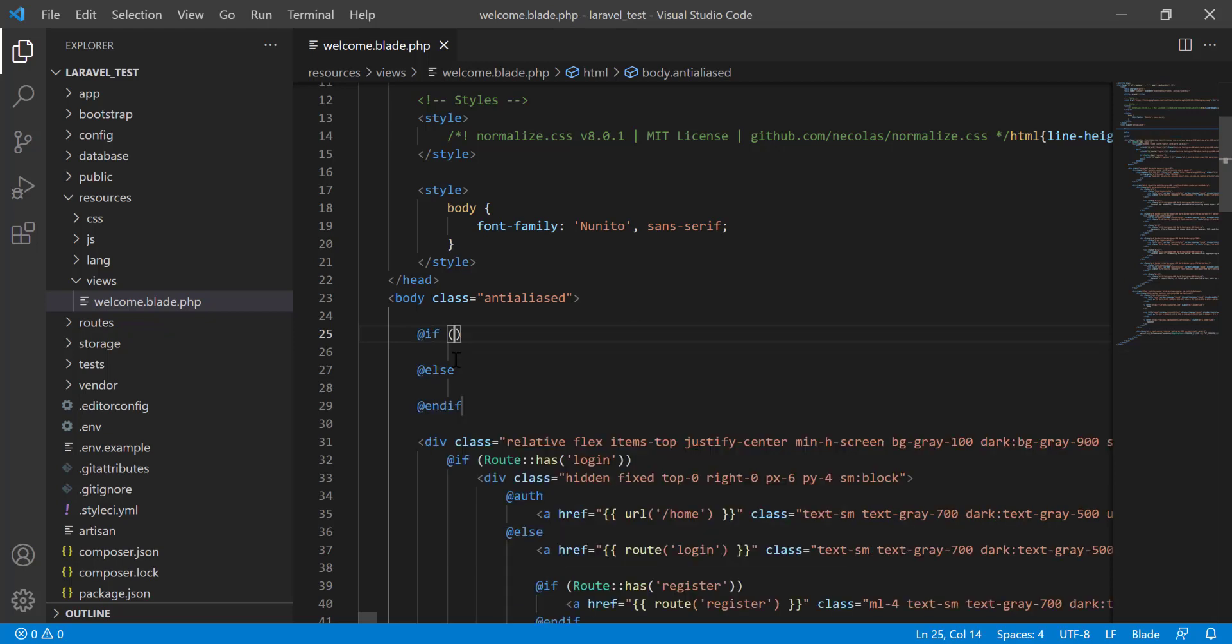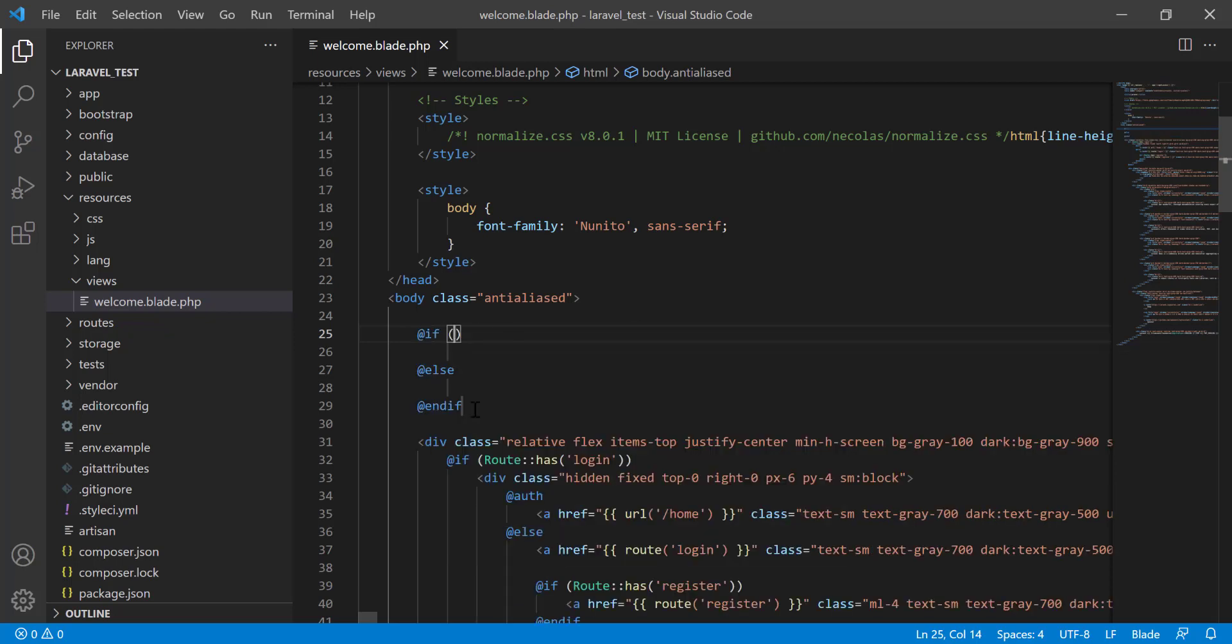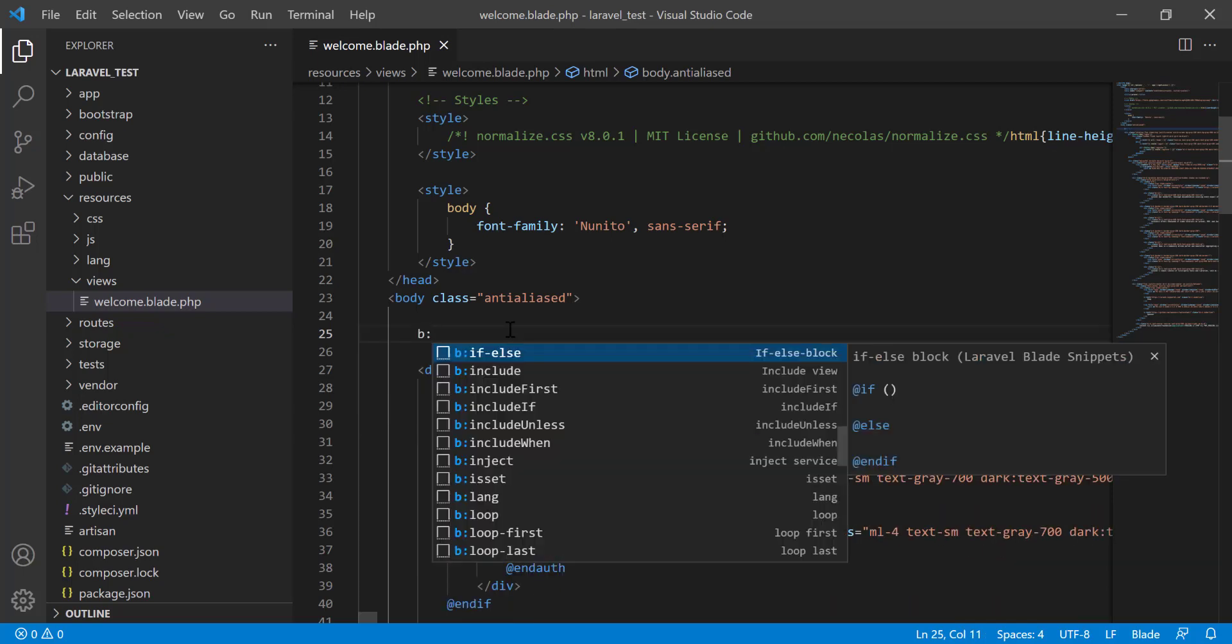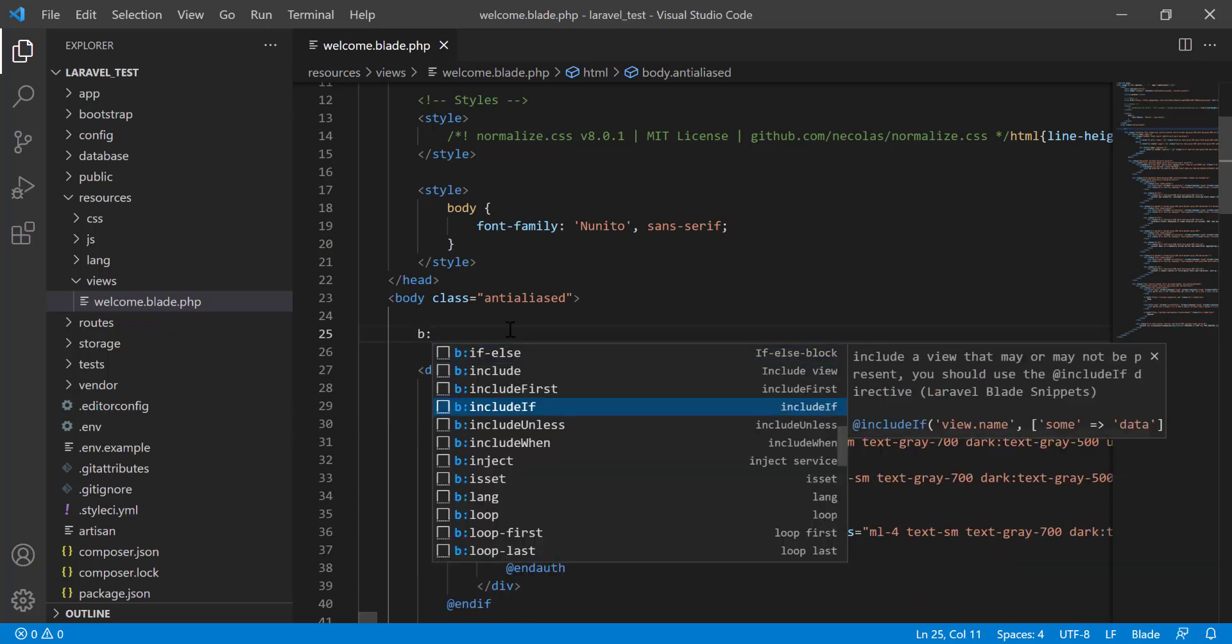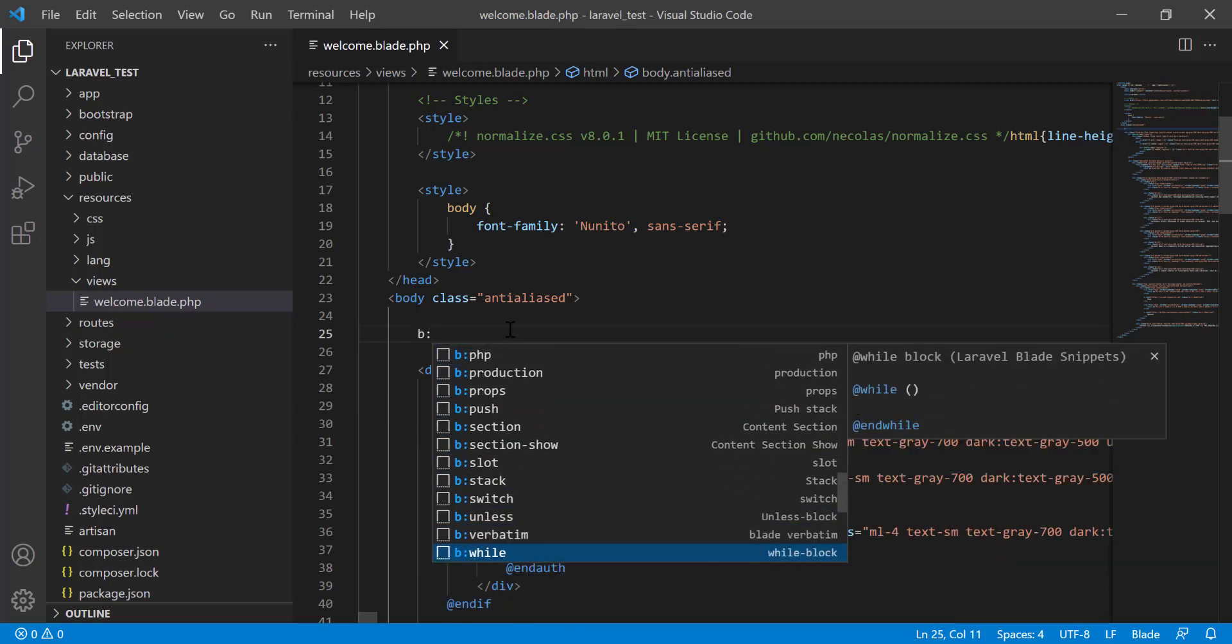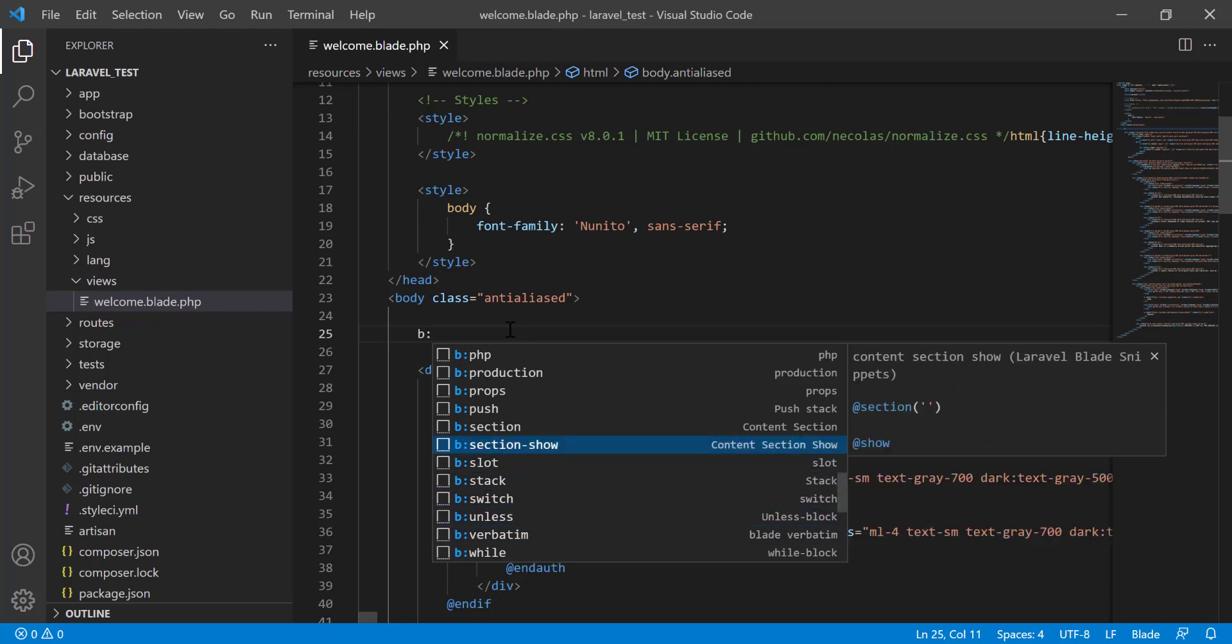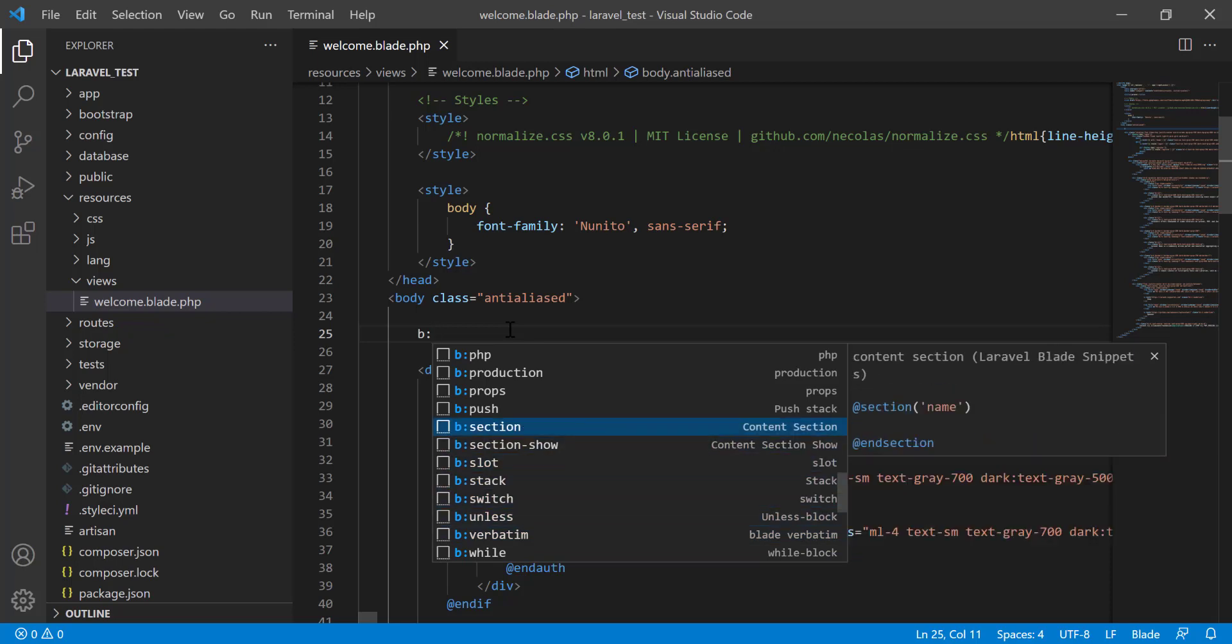If else, you see that the if else block comes here. All the important blocks you need here will come. This is section. Section and end section comes.